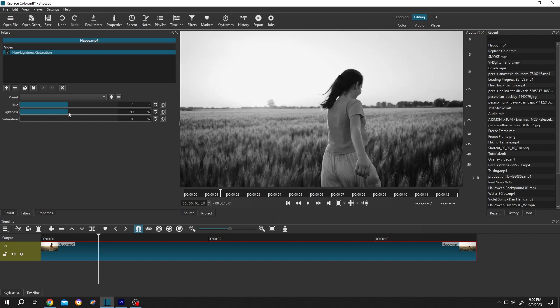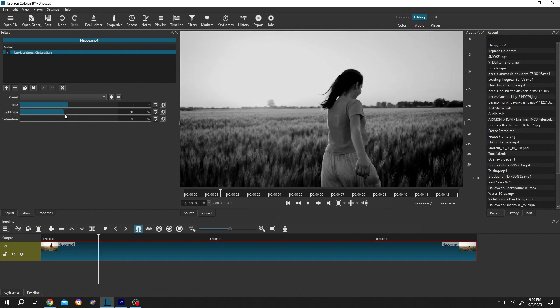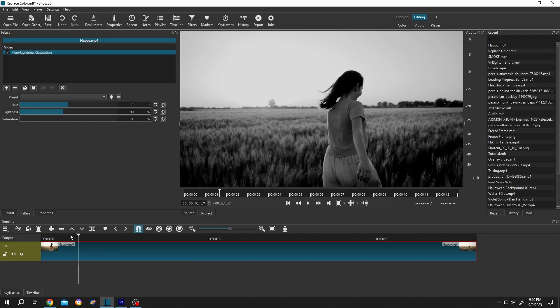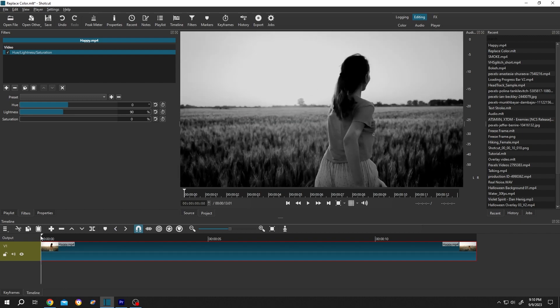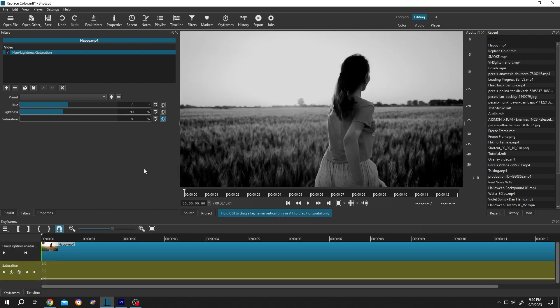You can also use keyframes to gradually make our video black and white. For that, let's move the playhead to the first frame, then click on this saturation stopwatch. Suppose within three seconds we want our video to become colorful again.